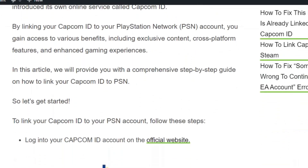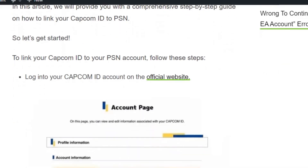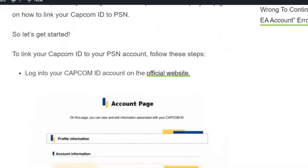So let's see how to link the Capcom ID with PlayStation. Before getting into the steps, make sure you hit the like and subscribe button so that you will not miss the upcoming videos.